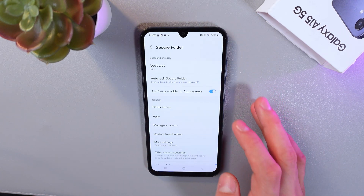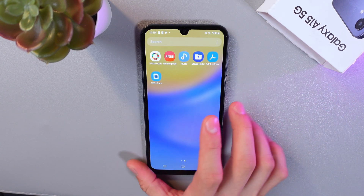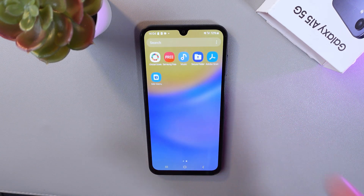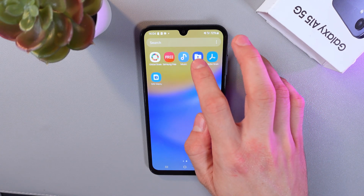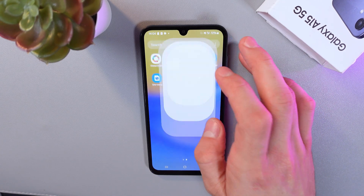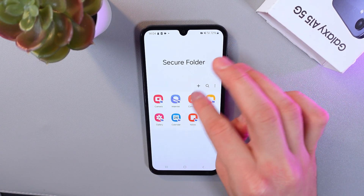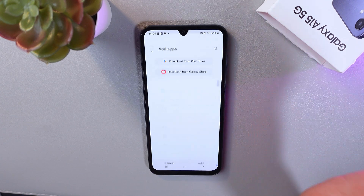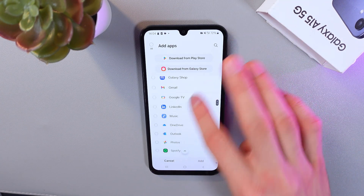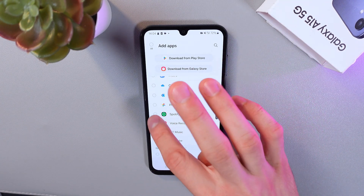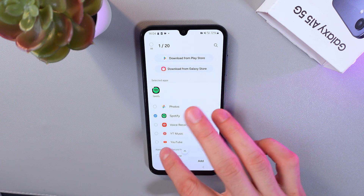Let's go back. Now go to your application menu, find your secure folder tab, tap on it, find the little cross here and let's add some applications. For example, let's add Spotify and YouTube.